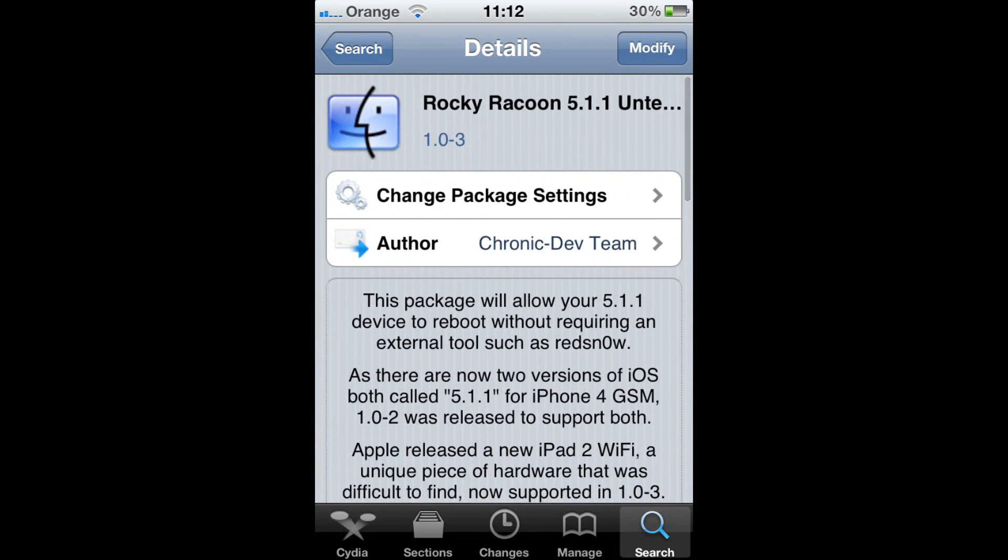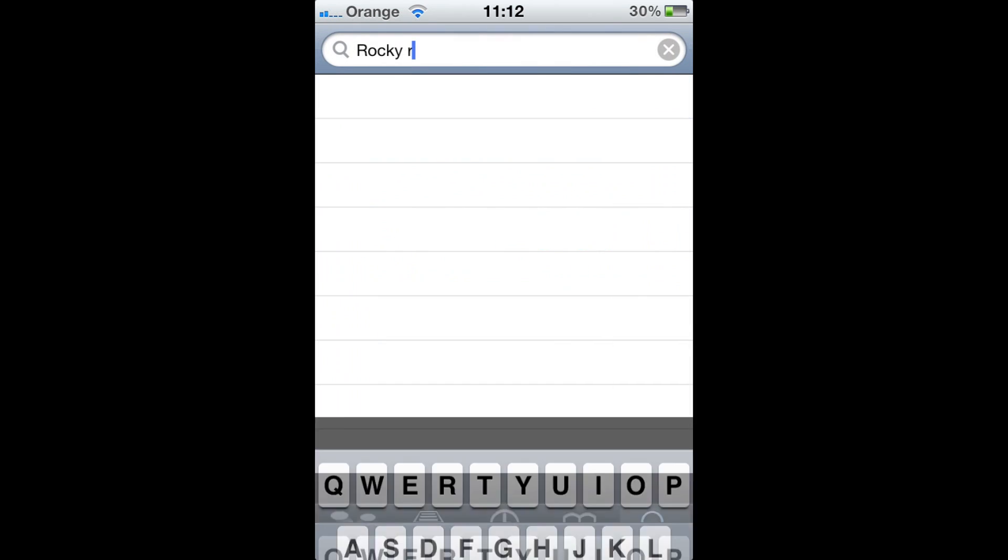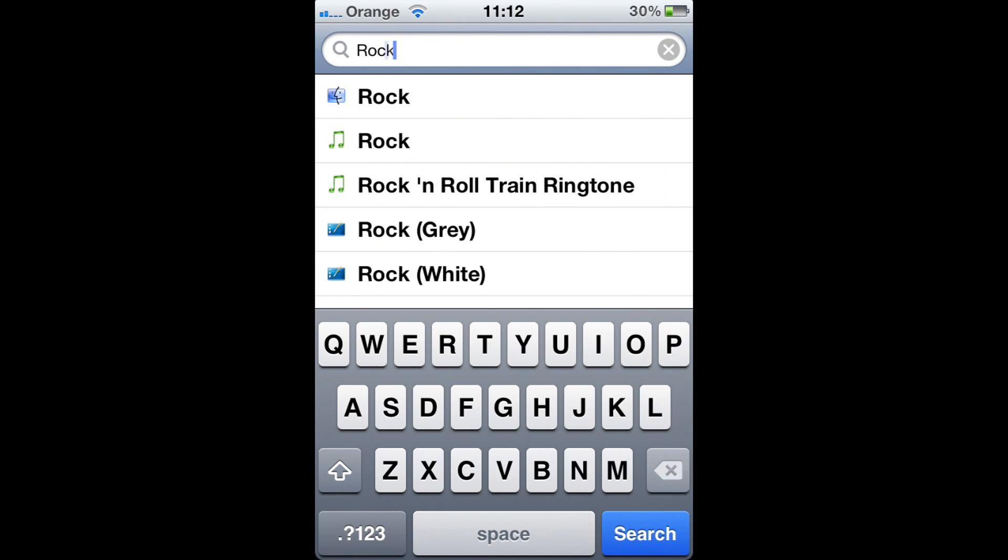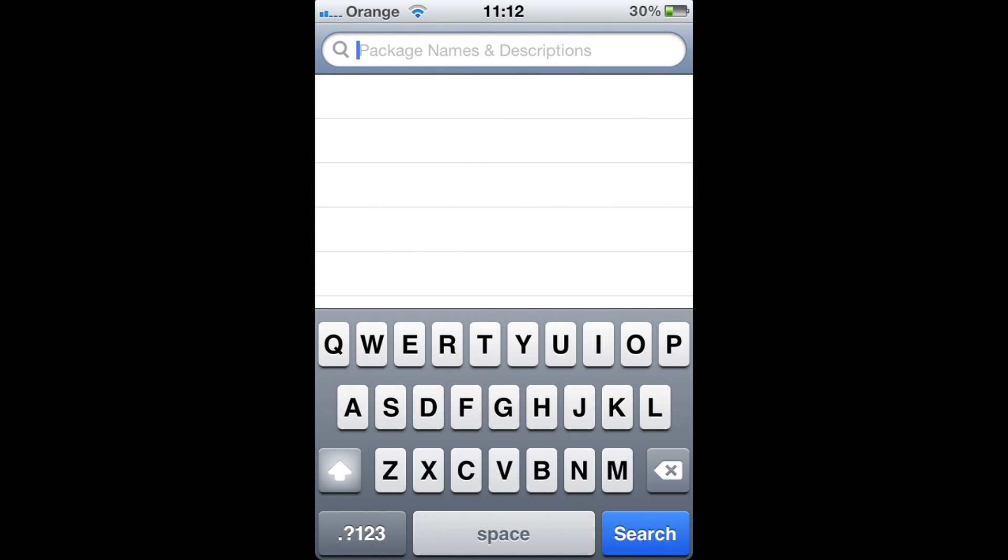That's all you do, and then it'll ask you to either restart your device or respring.